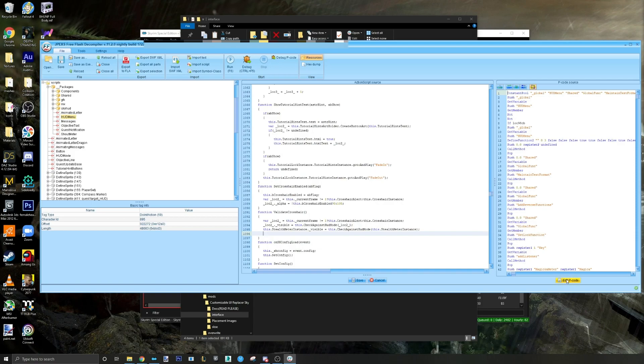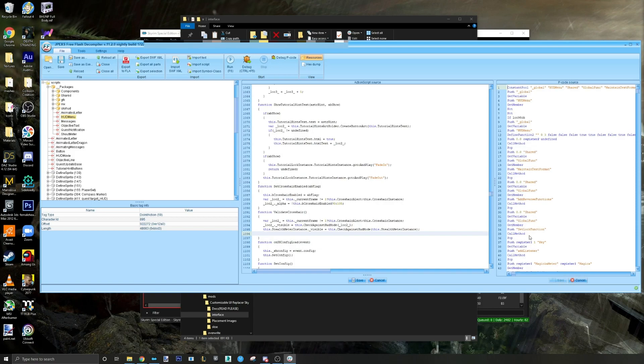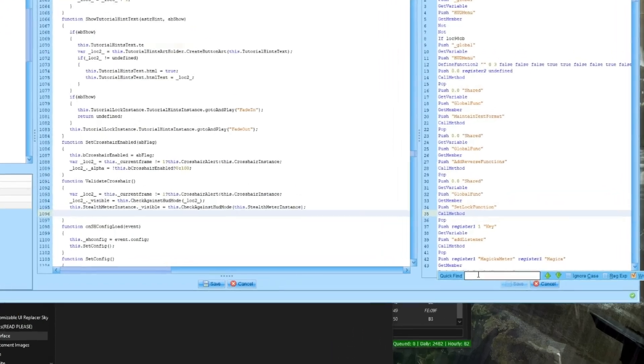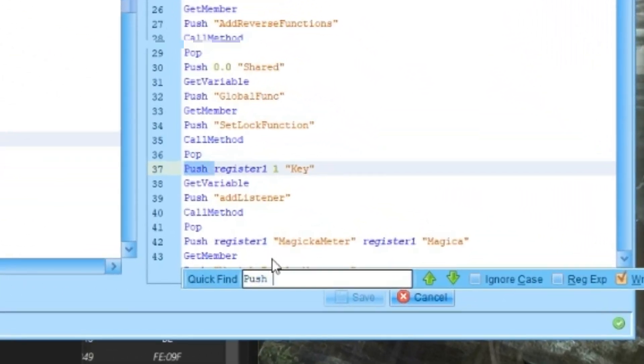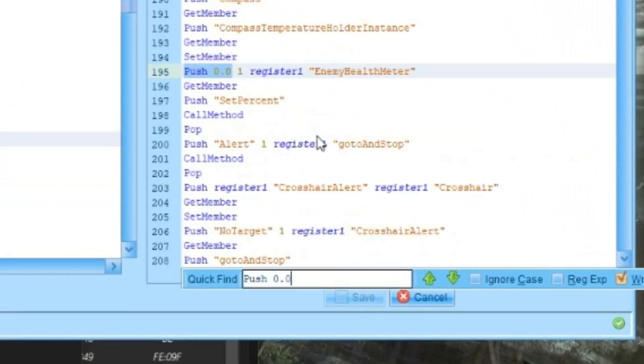Step six: under P-code source, look for and delete this block of code.